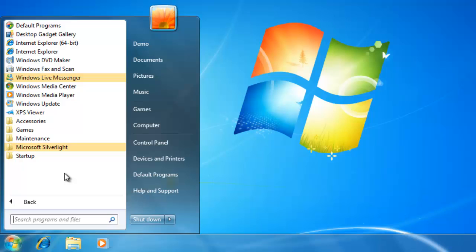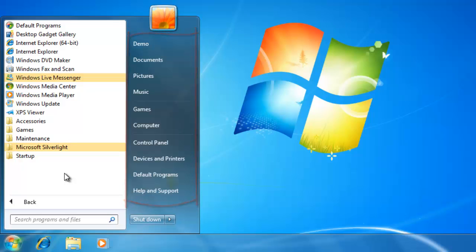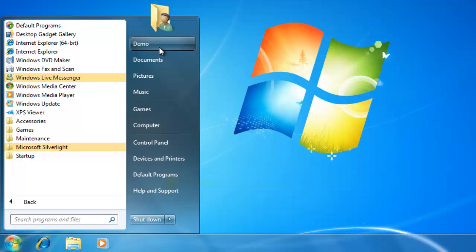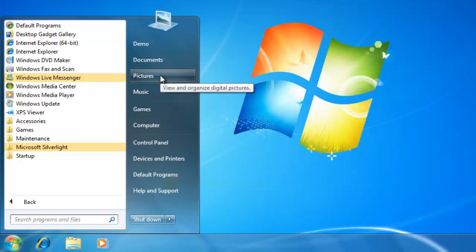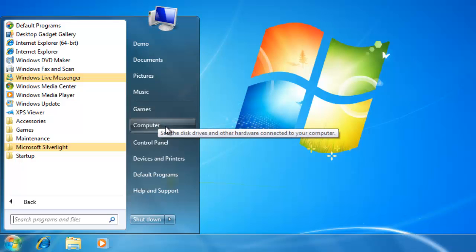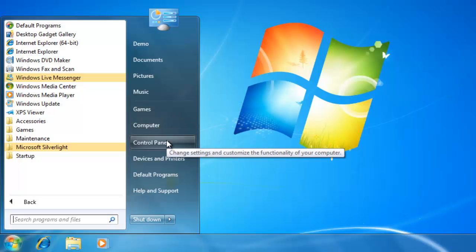On the right of the start menu, there are some quick navigation links to some commonly used areas on the computer. The first one that we see is the users folder. Yours will have a different name than mine, depending on what the user name is. We also see links to the documents, pictures, and music folders. There is also quick access to my computer and the control panel.